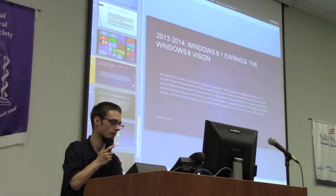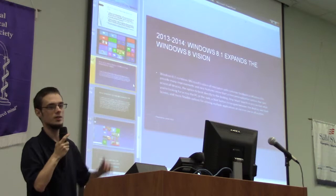In 2013, Windows 8.1 came out. It was pretty much an upgrade of 8, and it brought back the Start button.